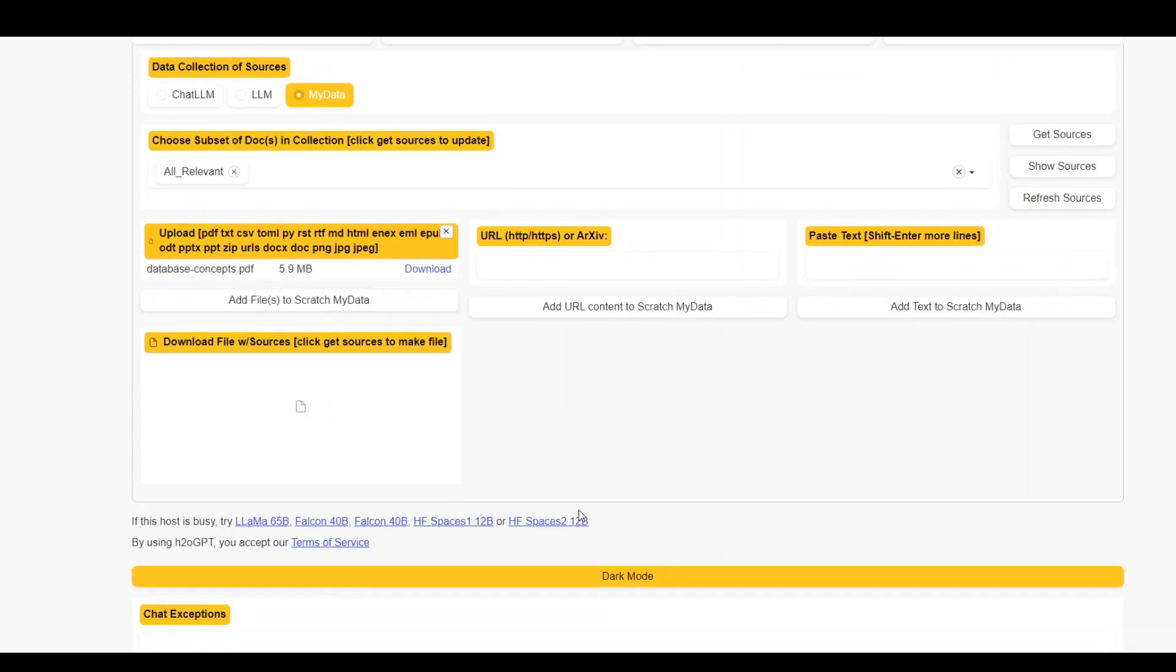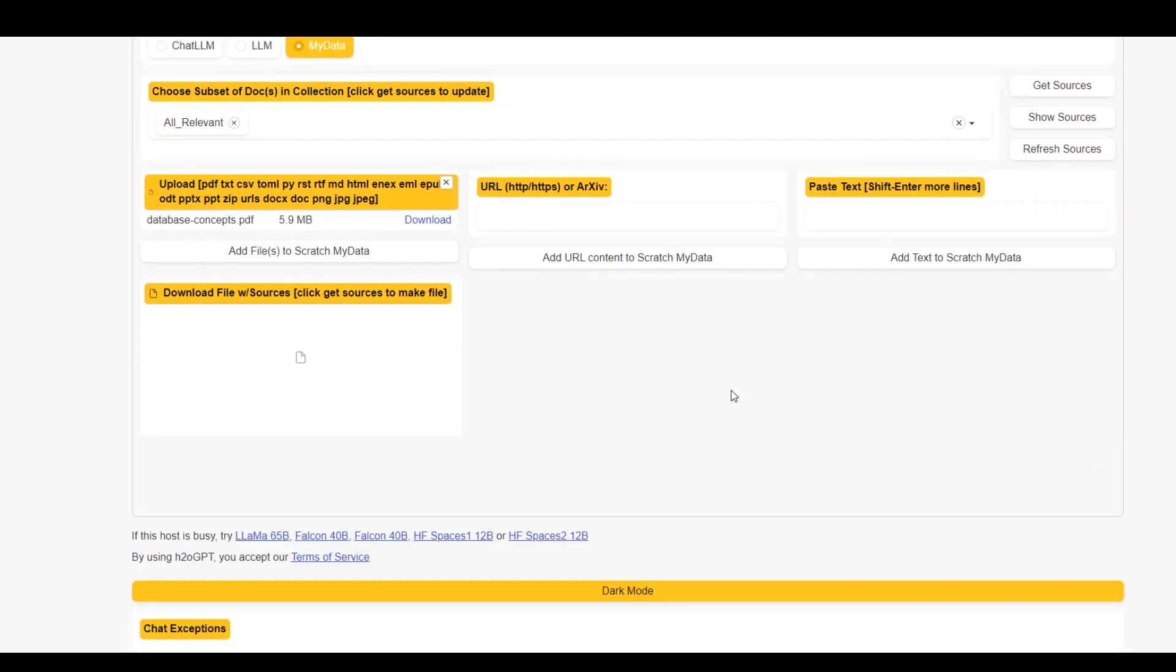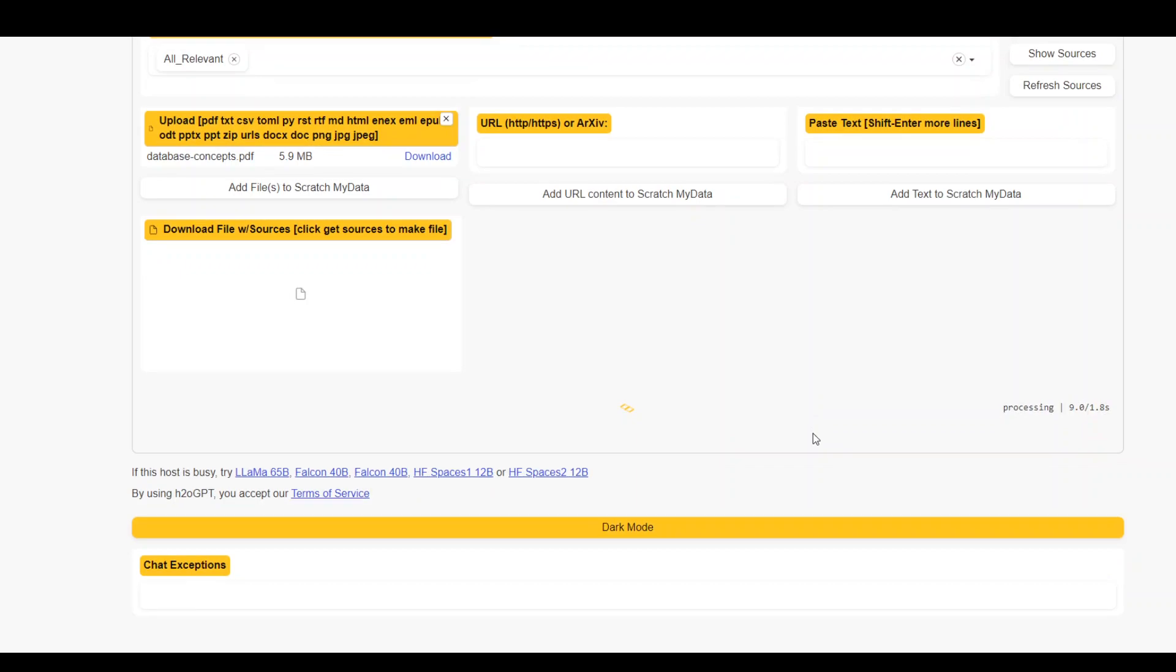Now, once that's done, you can go in and then click on add files to scratch my data. Now it will take some time as you can see on the right processing and then it will just go through all of your data. And if it faces any error, it will put it in the chat exceptions, or otherwise it will just on the left hand side show you the data source. So wait for it to finish.